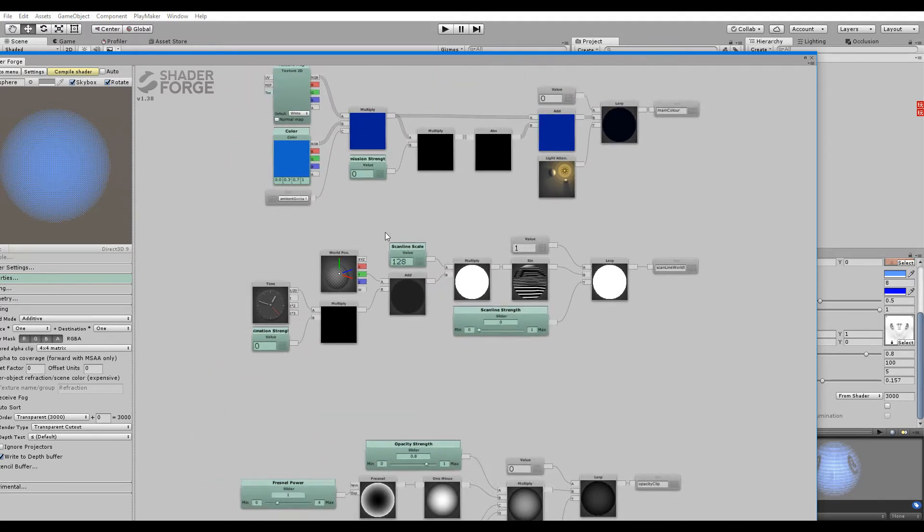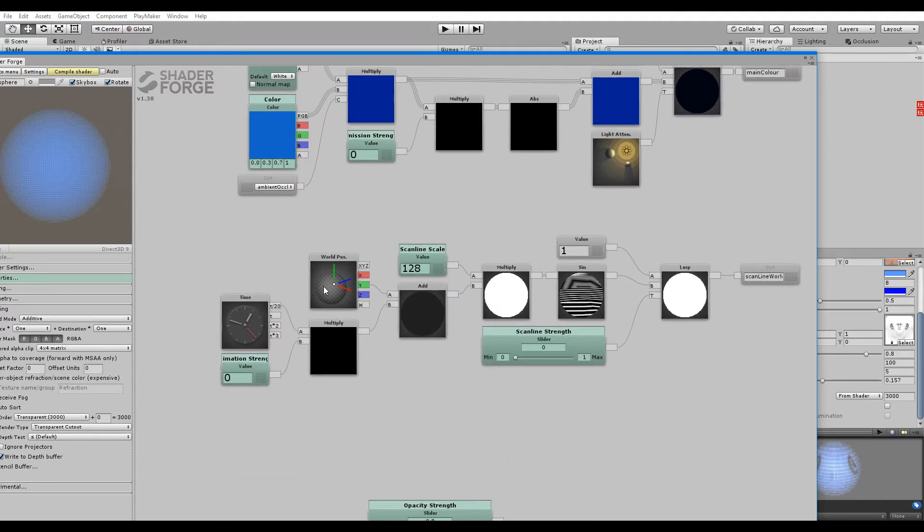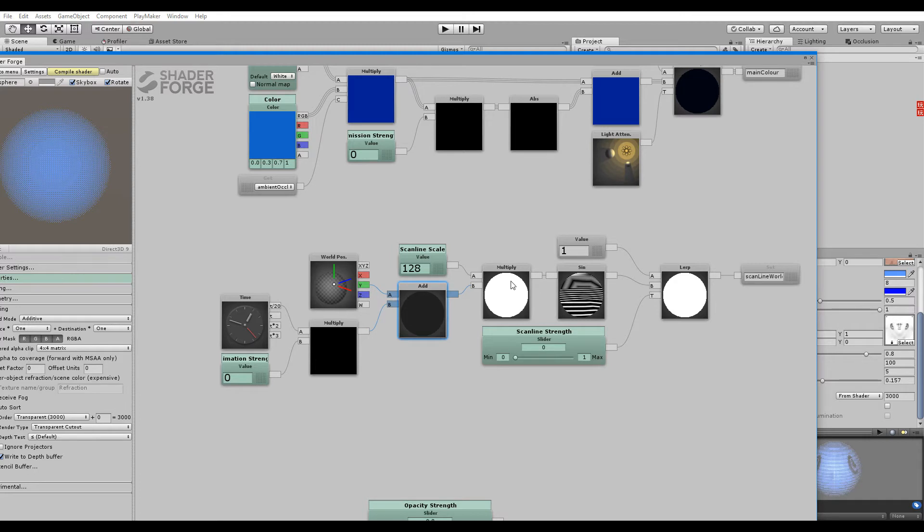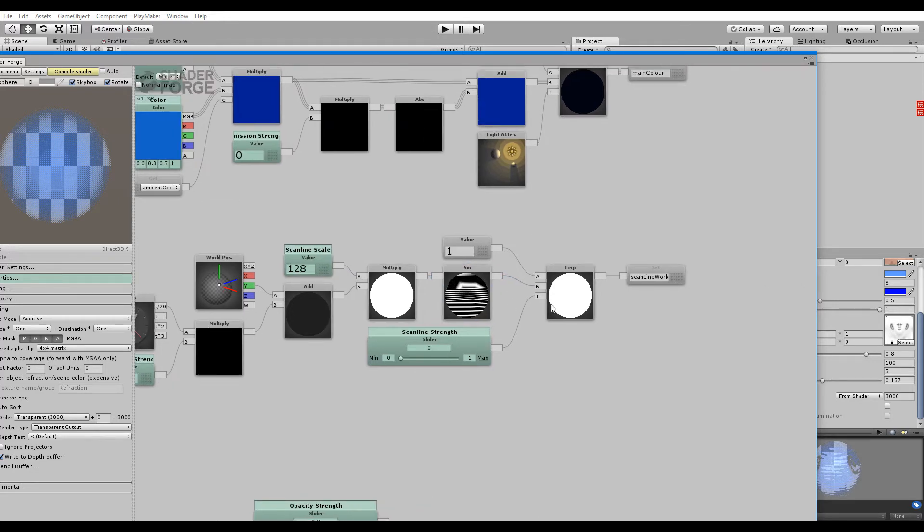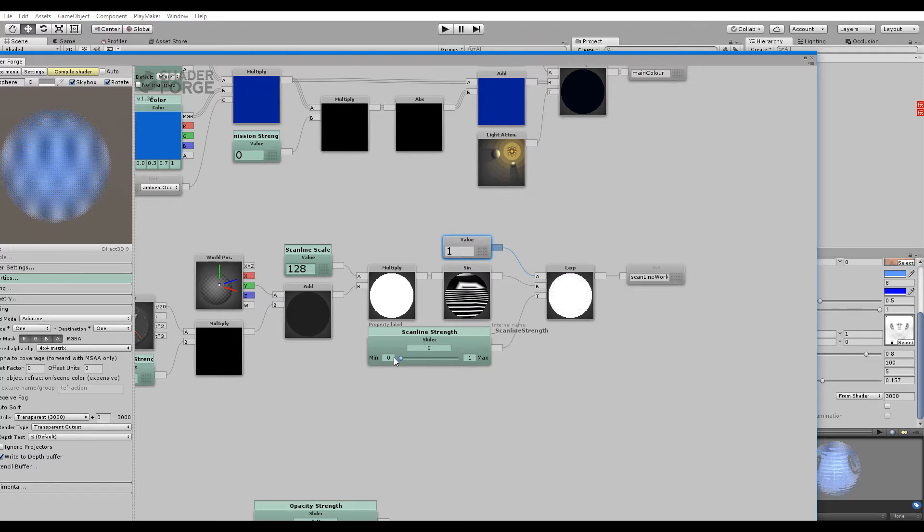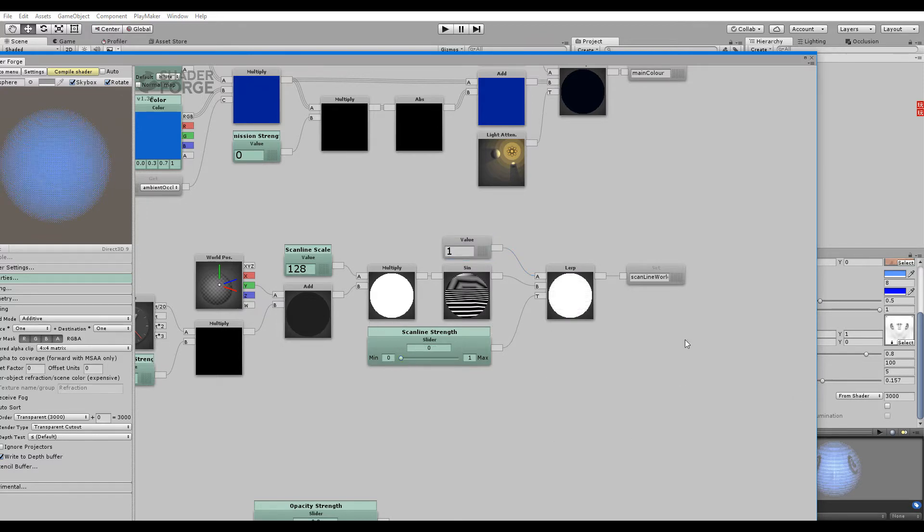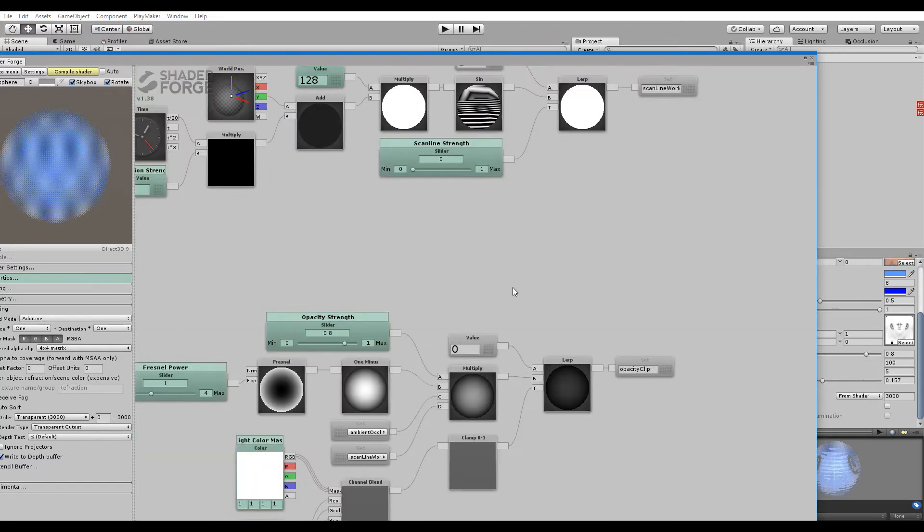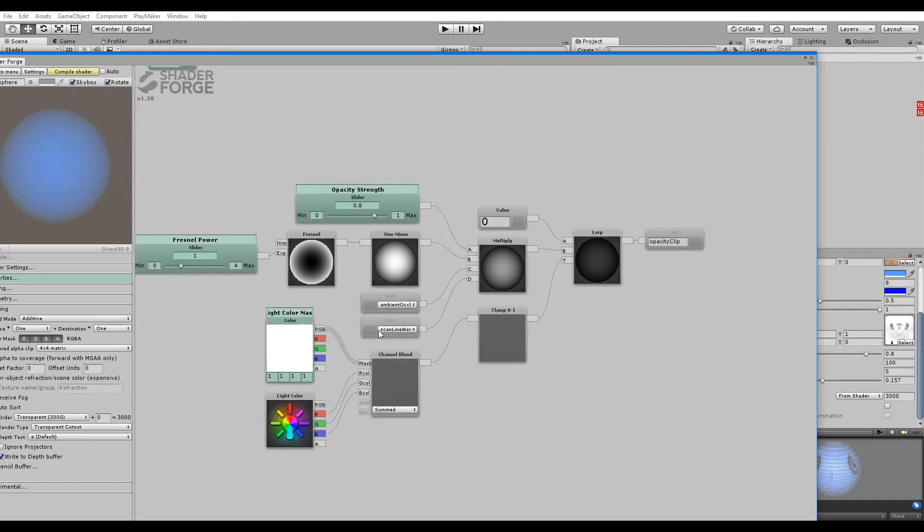The scanline is basically just a world position node set to pan in y-axis. And then we multiply that so it actually scales or actually tiles up. And then we hook it up to a sine wave. And a lerp set to one in A and sine wave up to B. So it actually, if we multiply it, it'll start moving there. Since we use that again to affect this shader.